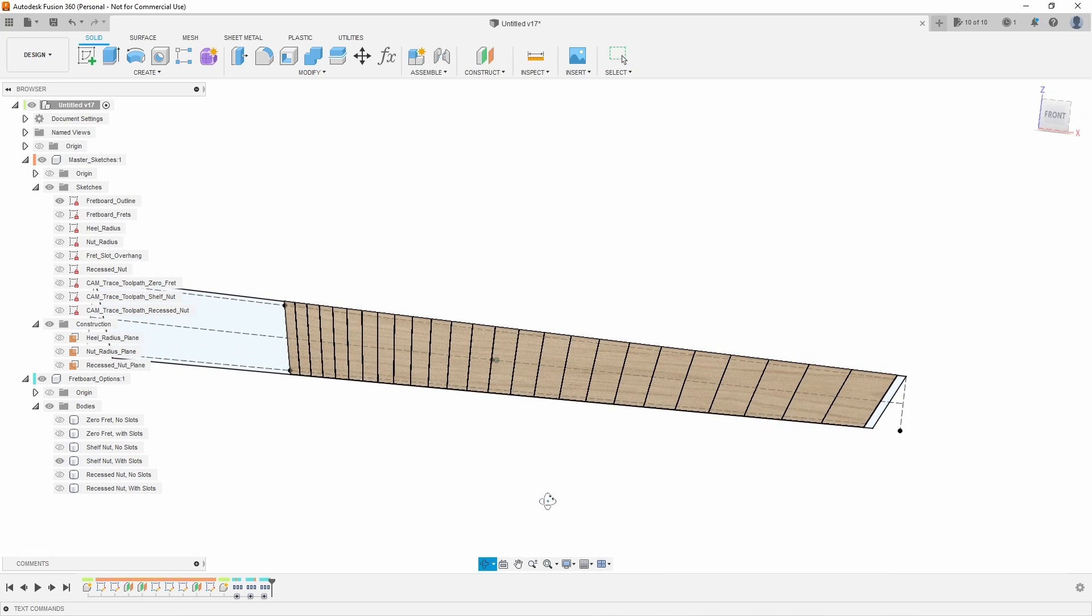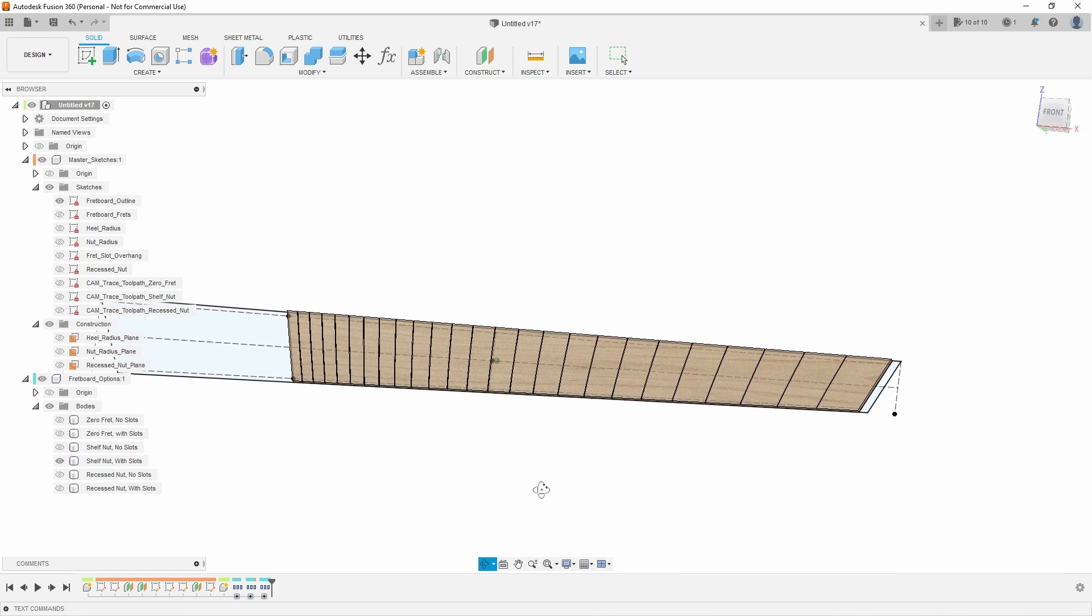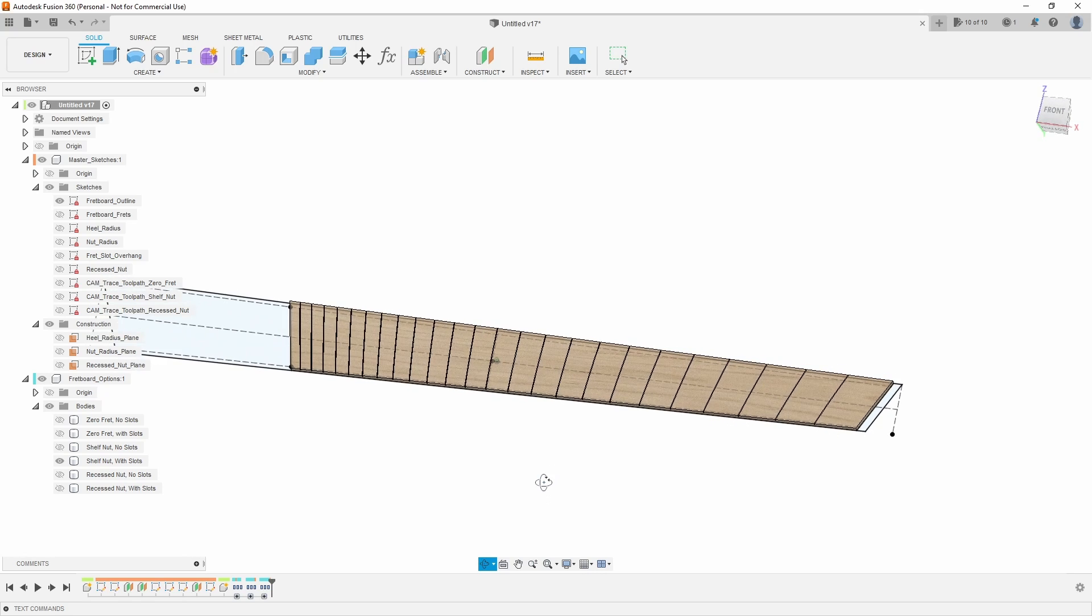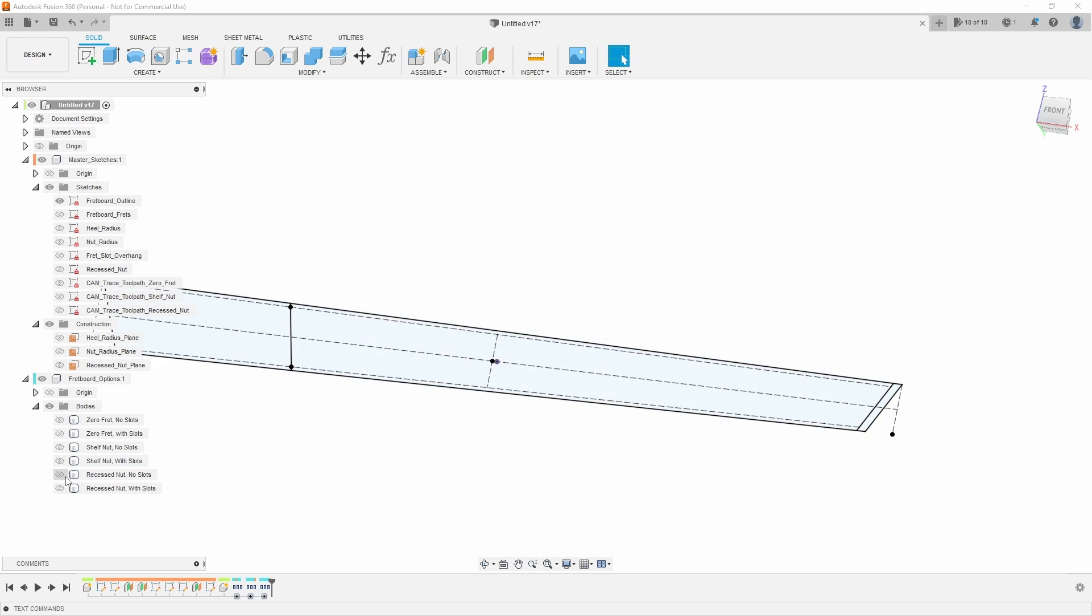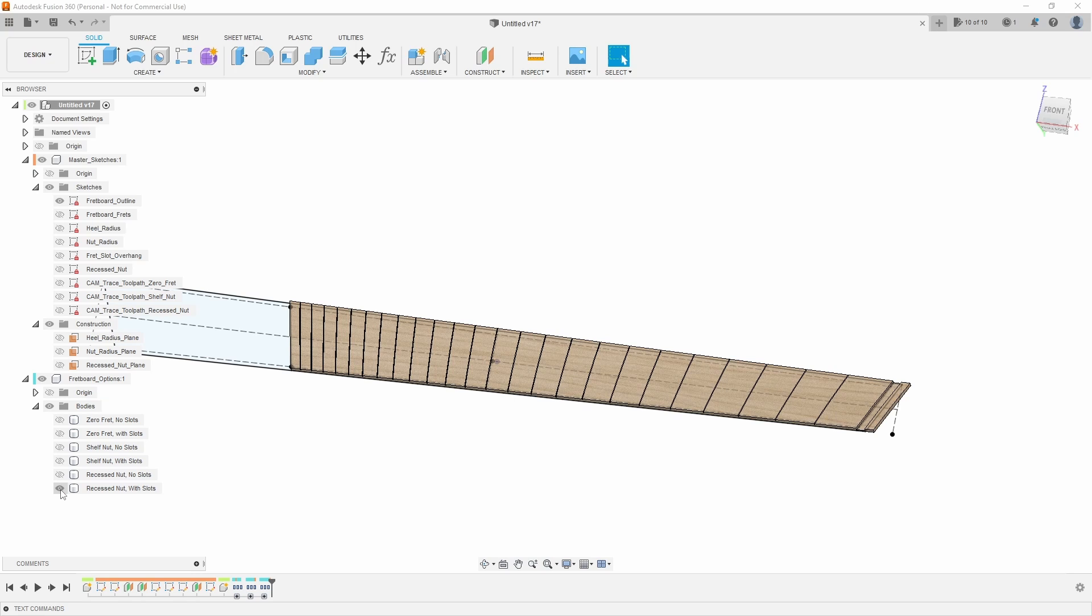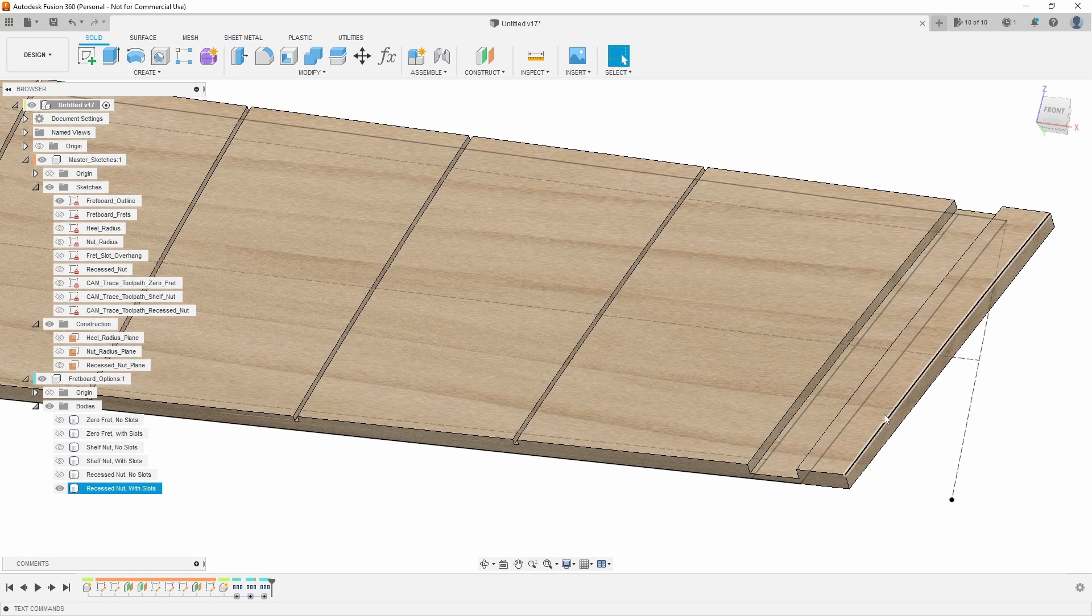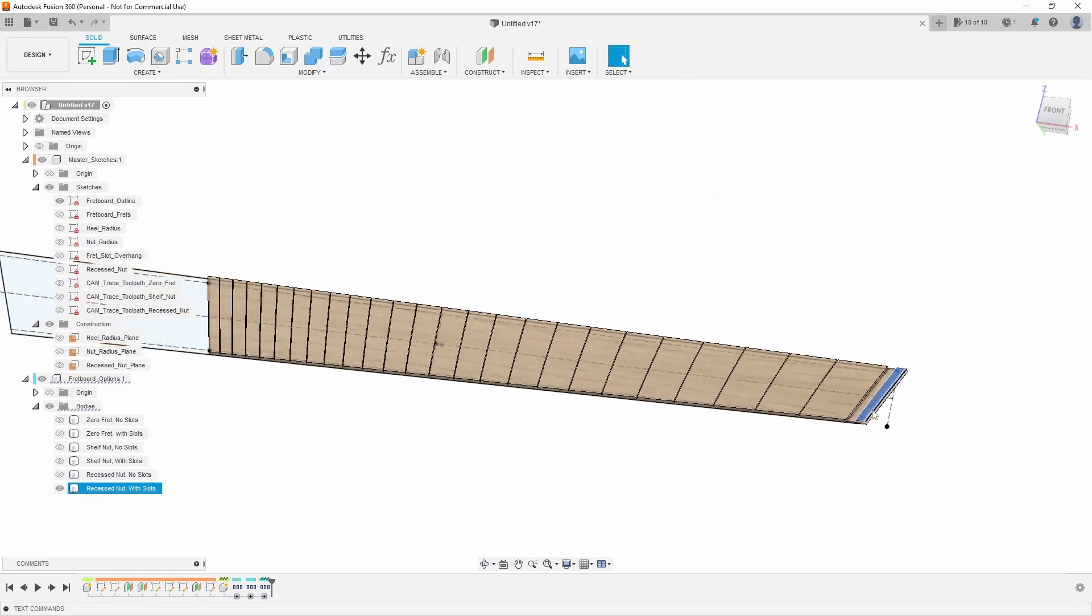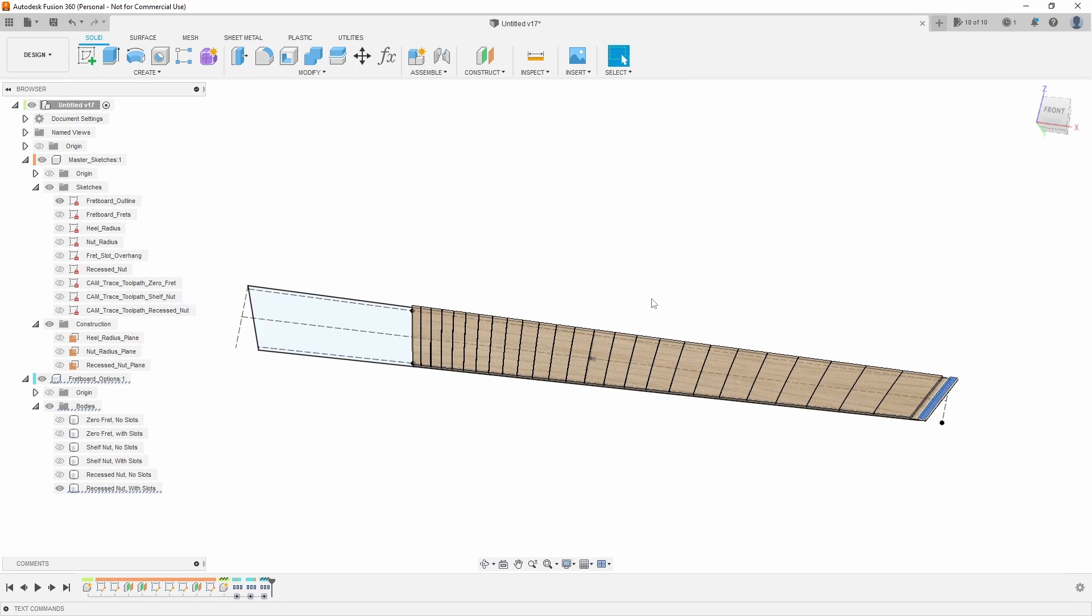Keeping in that fashion, we also have a shelf nut no slots or a shelf nut with slots. So this is basically directly what I was doing before with just the shelf nut design. And then we also have a recessed nut no slots and a recessed nut with slots. So this is kind of like your Fender style. And don't worry, the width of the nut or the width of the extra material here is all going to be parametrically controlled.